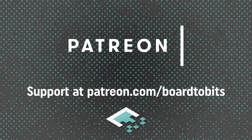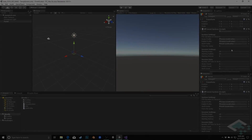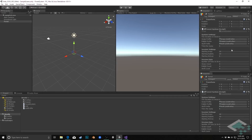This video is brought to you by our amazing supporters over at Patreon. Hey everyone, it's Ben from Board2Bits, and in this video we're going to be resolving our forest extinction issue by using some of the findings we came up with in our last video.